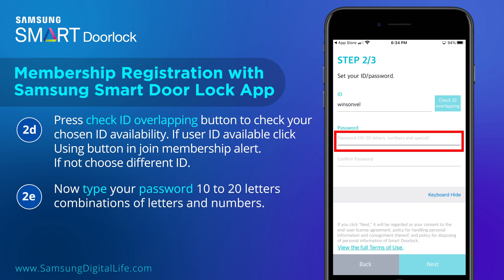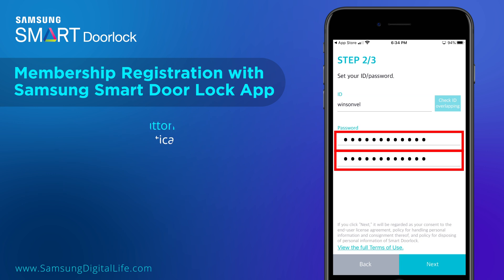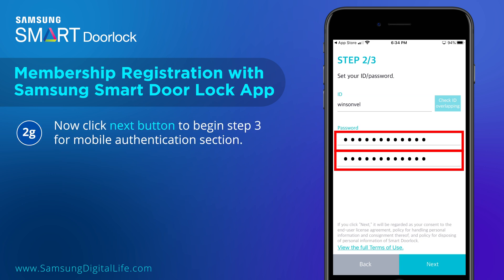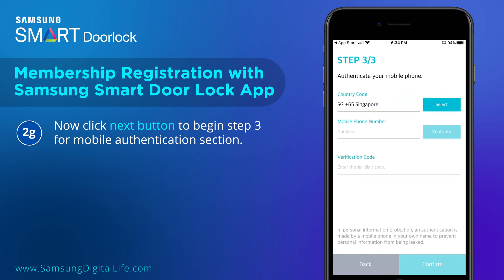Now type your password using 10 to 20 characters, as a combination of letters and numbers. Re-enter the same password in the Confirm Password input. Now click the Next button to begin Step 3 for the Mobile Authentication section.